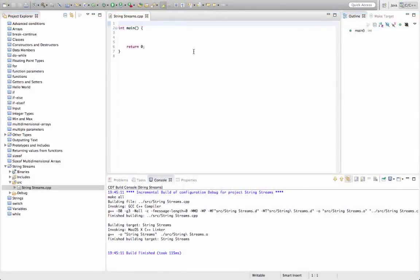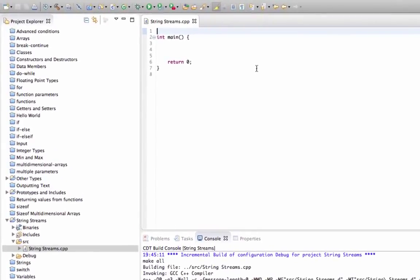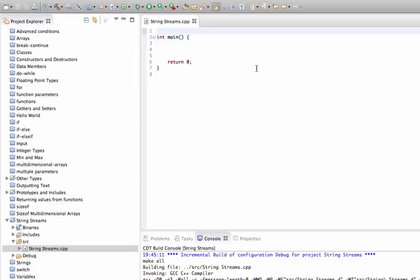Hello, this is John from caveofprogramming.com. In this tutorial, we're going to look at string streams in C++. I wanted to show you constructor parameters, but I realized we really could do with looking at string streams first. String streams let you concatenate disparate types of data.